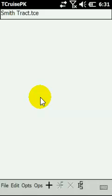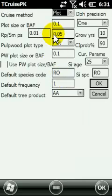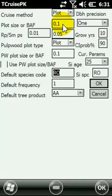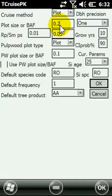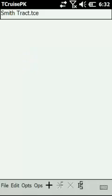How do you change your default species code? If you enter a stand with one predominant species and want to change the default, go to Edit > Current Params. This screen shows your default species. If you also need to change your cruise method, you can do it here too. For example, even if your first three plots were tenth-acre, you could change to fifth-acre for the remaining plots — those first three stay tagged as tenth-acre while the rest get tagged as fifth-acre going forward.